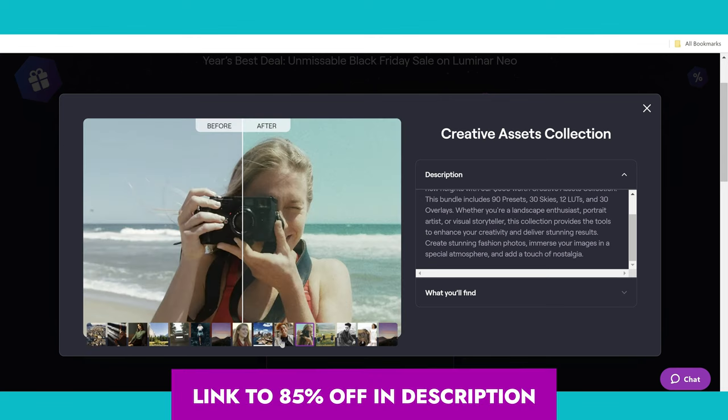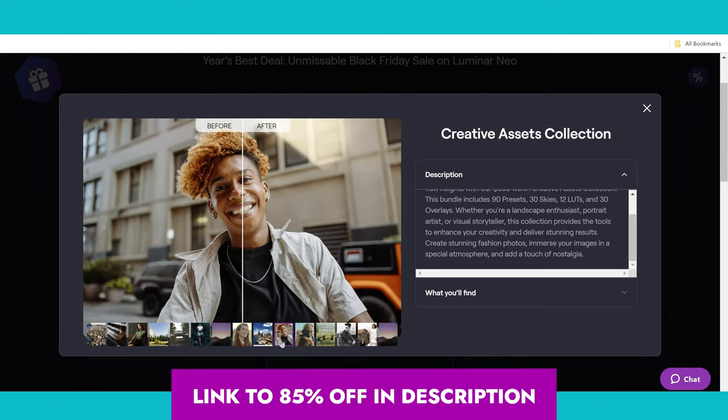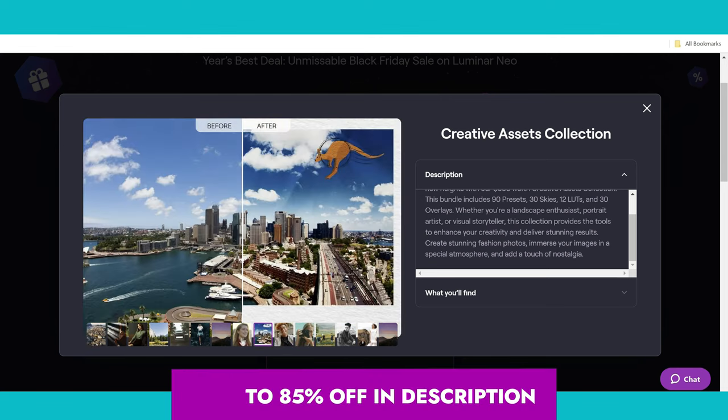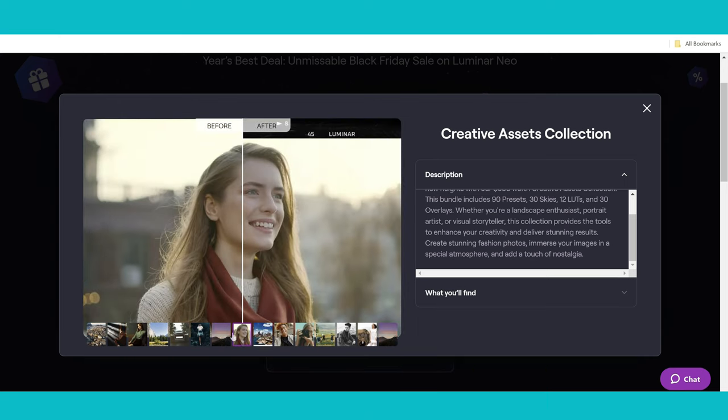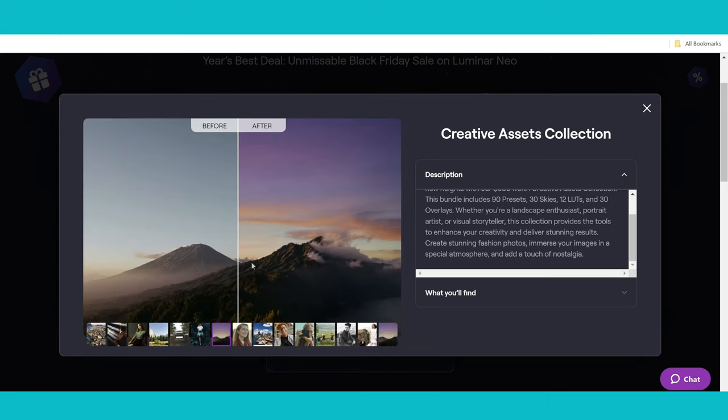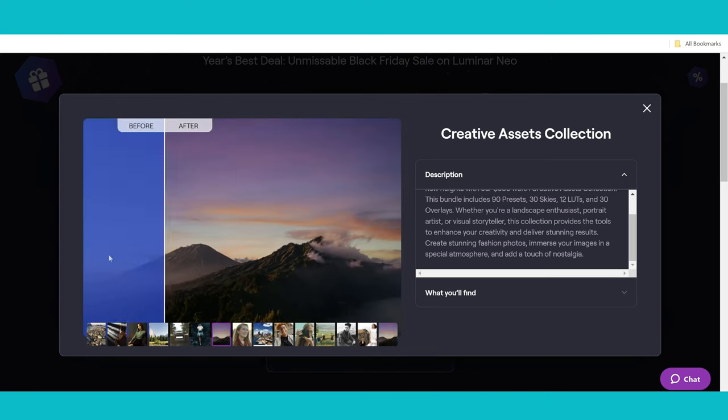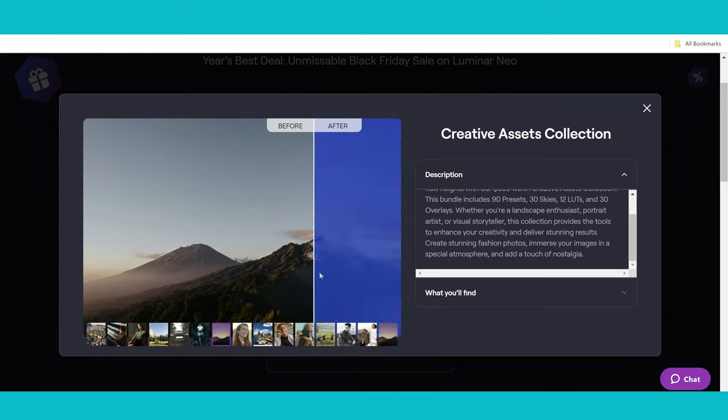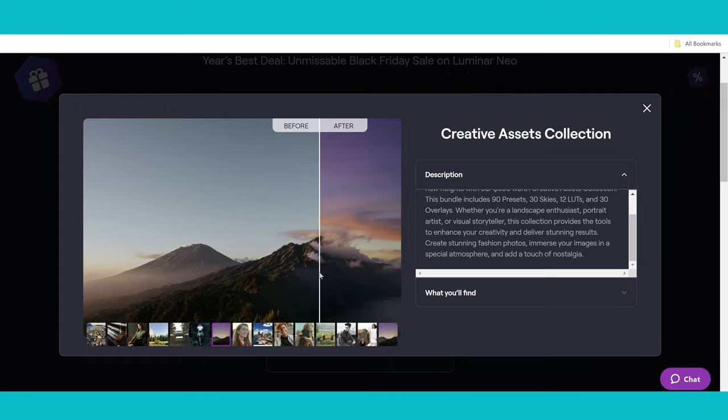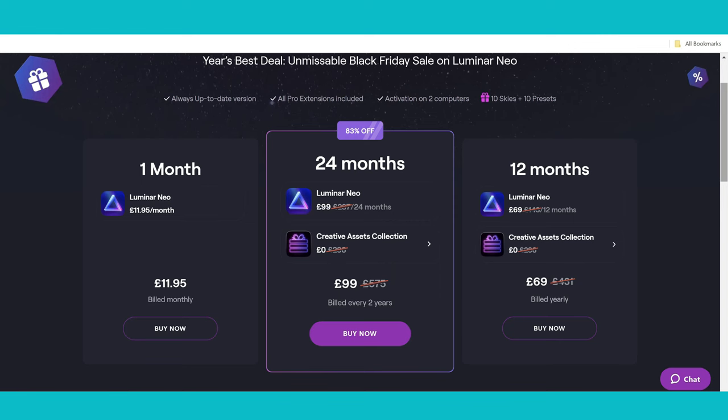This comes with loads of overlays, loads of presets, new sky packs, and I think this is about £300 usually, and you're getting it completely free as well as this 85% off.